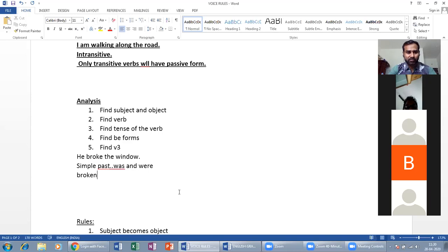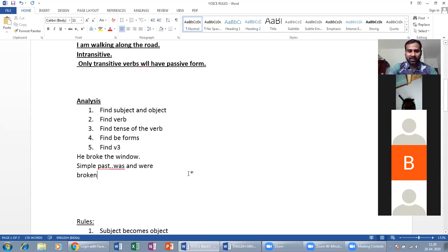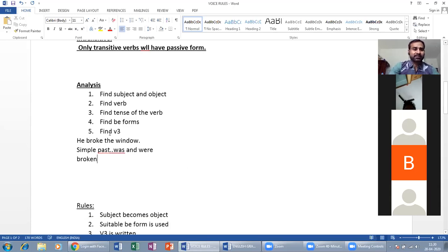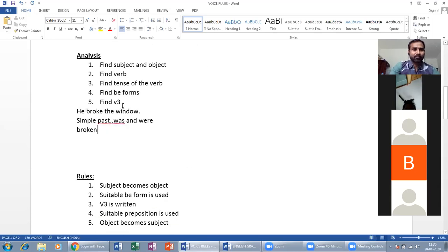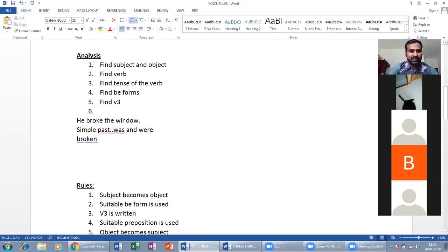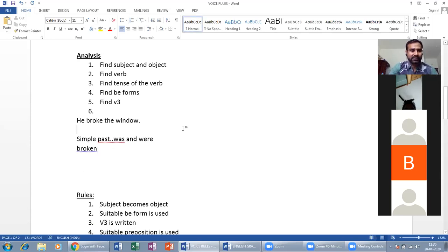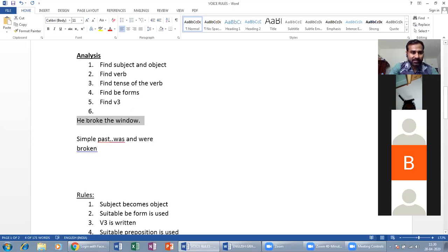So first we have to explain the basics: word forms and tense. We have to identify the subject, object, verb, and tense — here simple past — and then the V3 form: 'break → broken.'